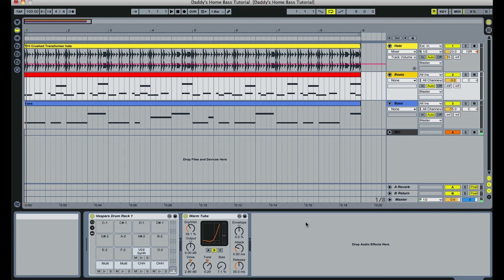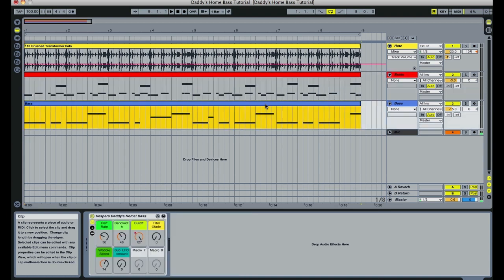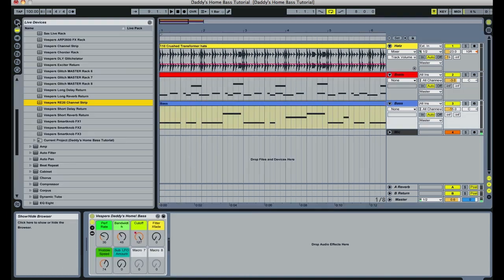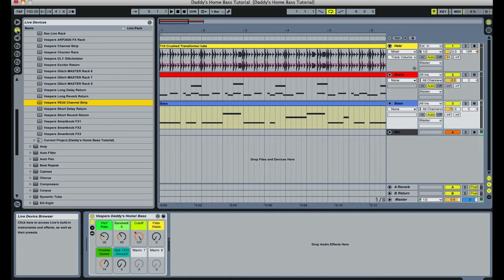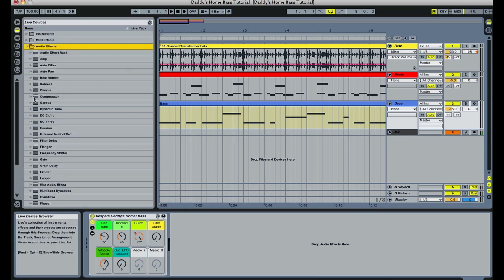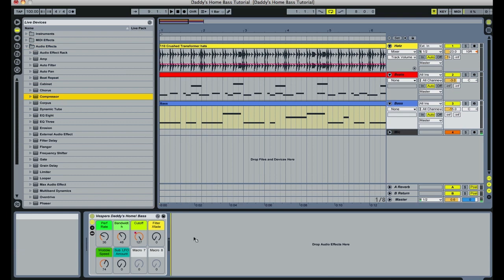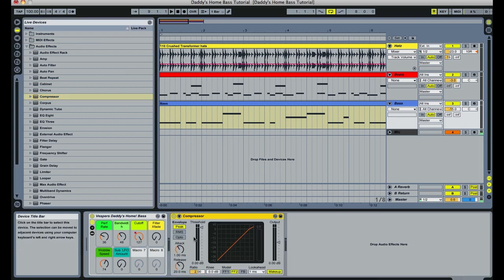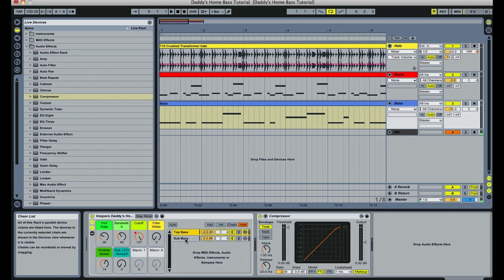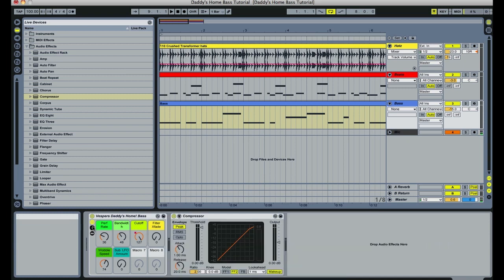So ducking uses, like I said, Ableton's built-in side-chaining compressor. We are going to go over to the devices menu and we're going to grab Ableton's compressor, which is under audio effects. We're going to take the compressor and we're going to drop it onto our bass. In this case, our bass is coming from an instrument rack that I've created, which is using a sub-bass patch and a top-bass patch, both of which are patches that I designed in Native Instruments Massive.